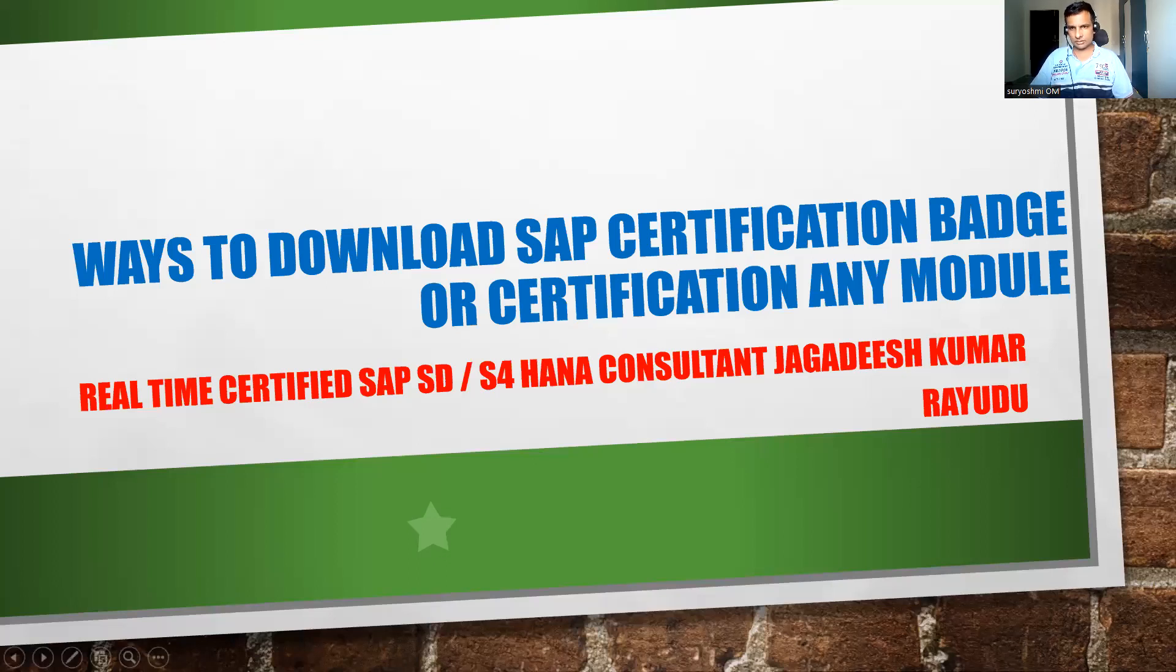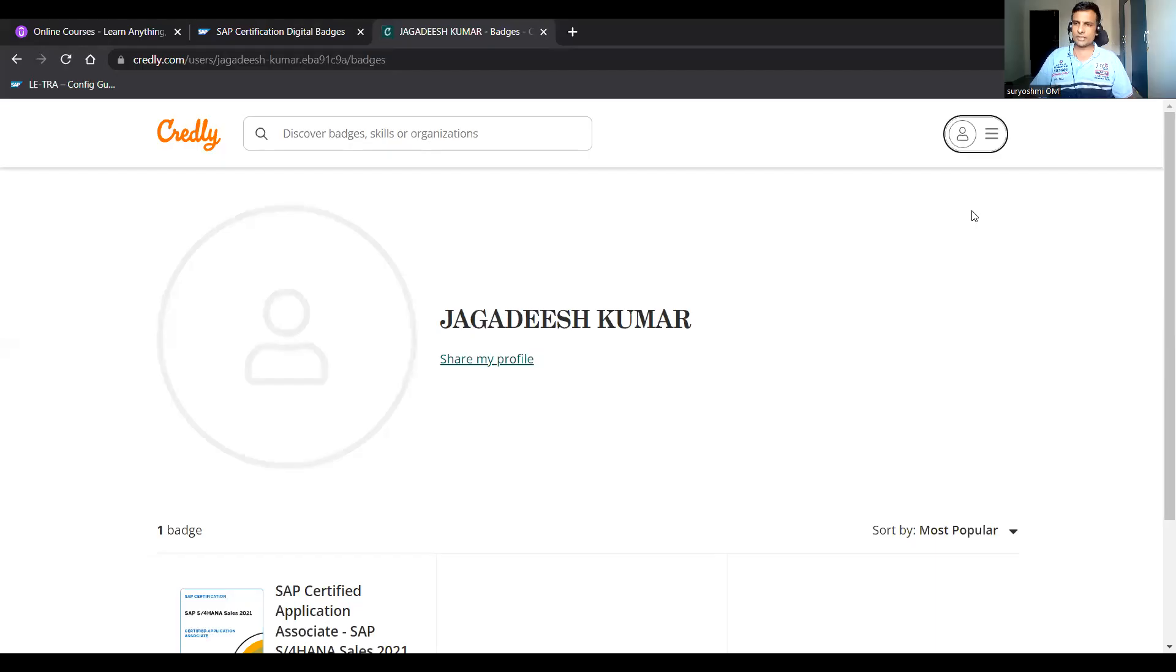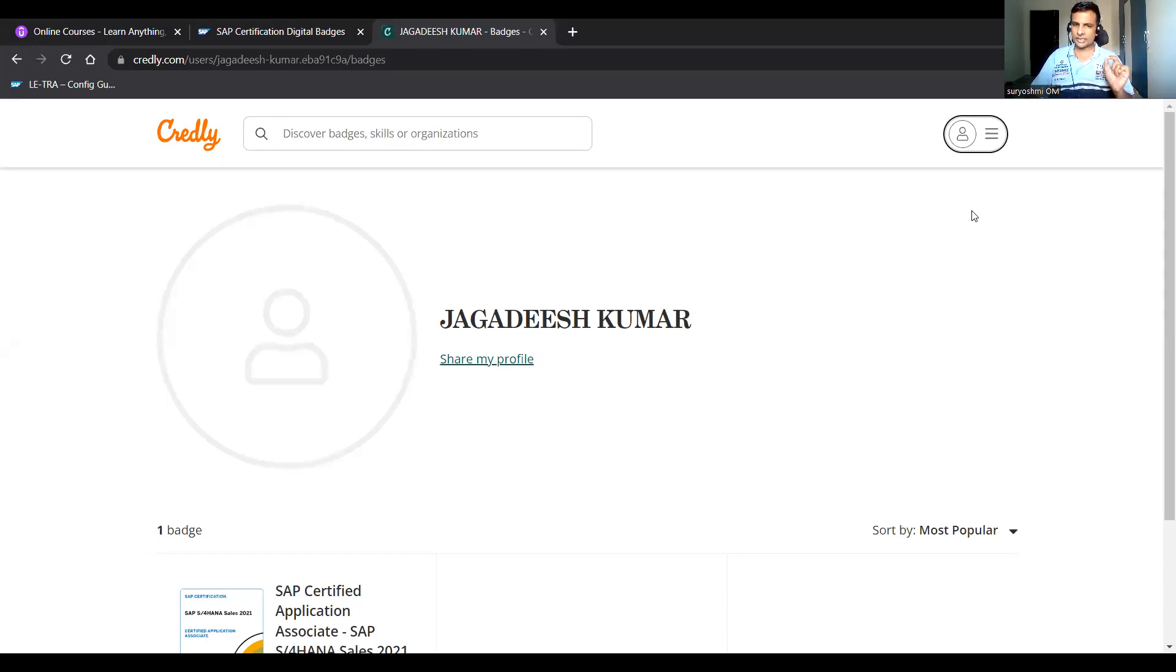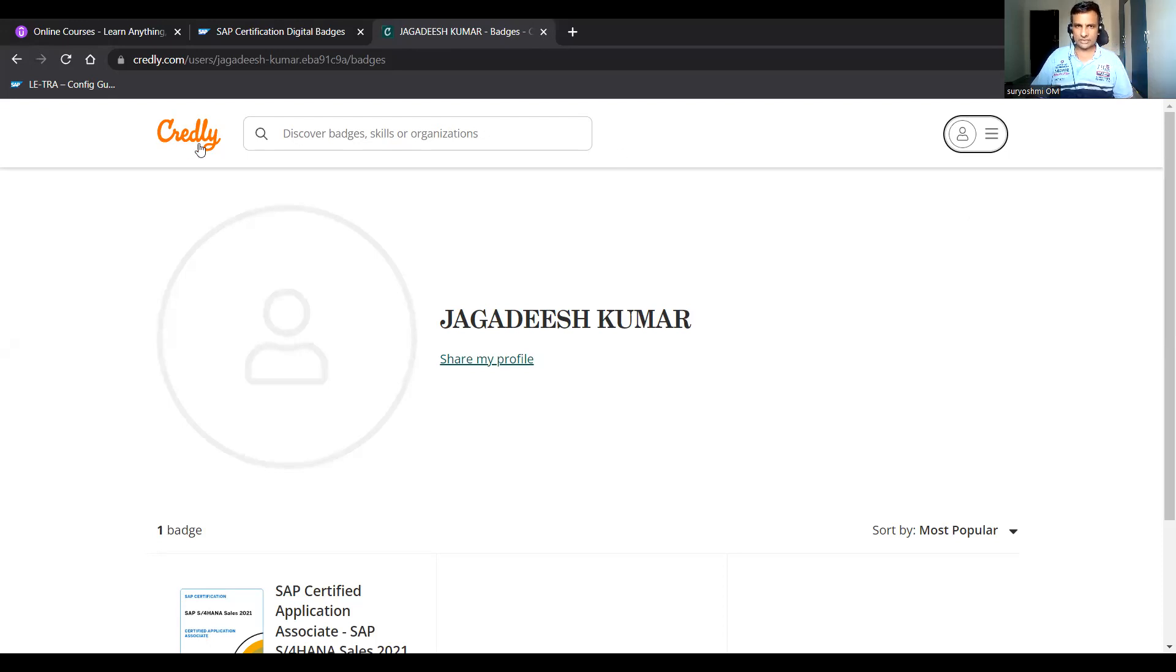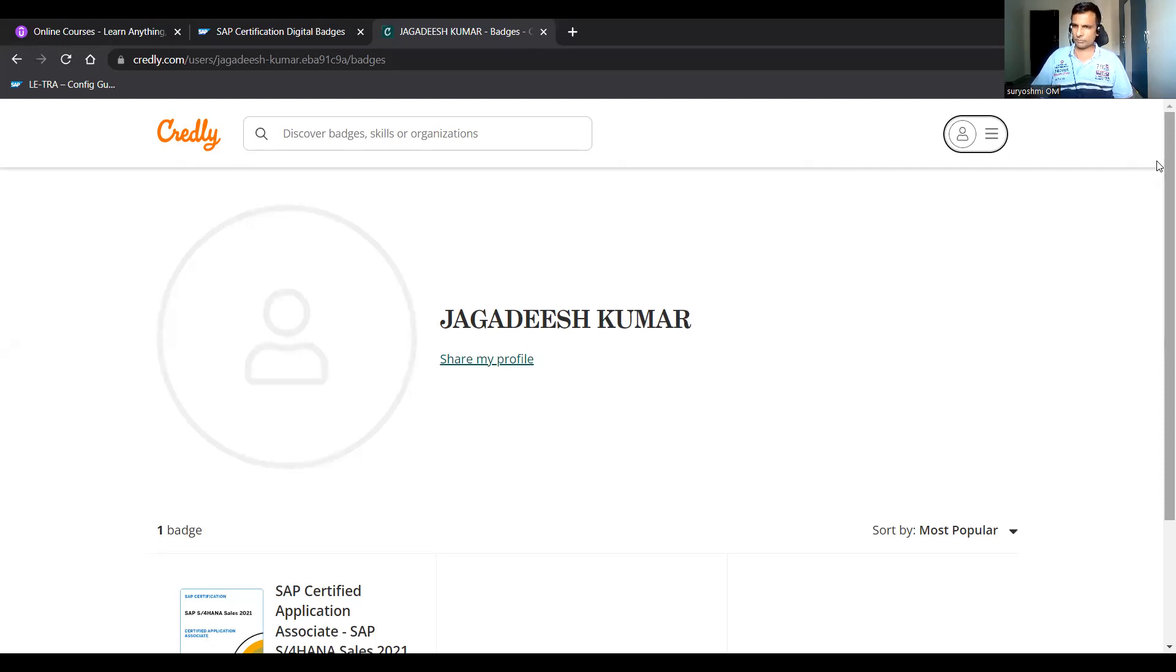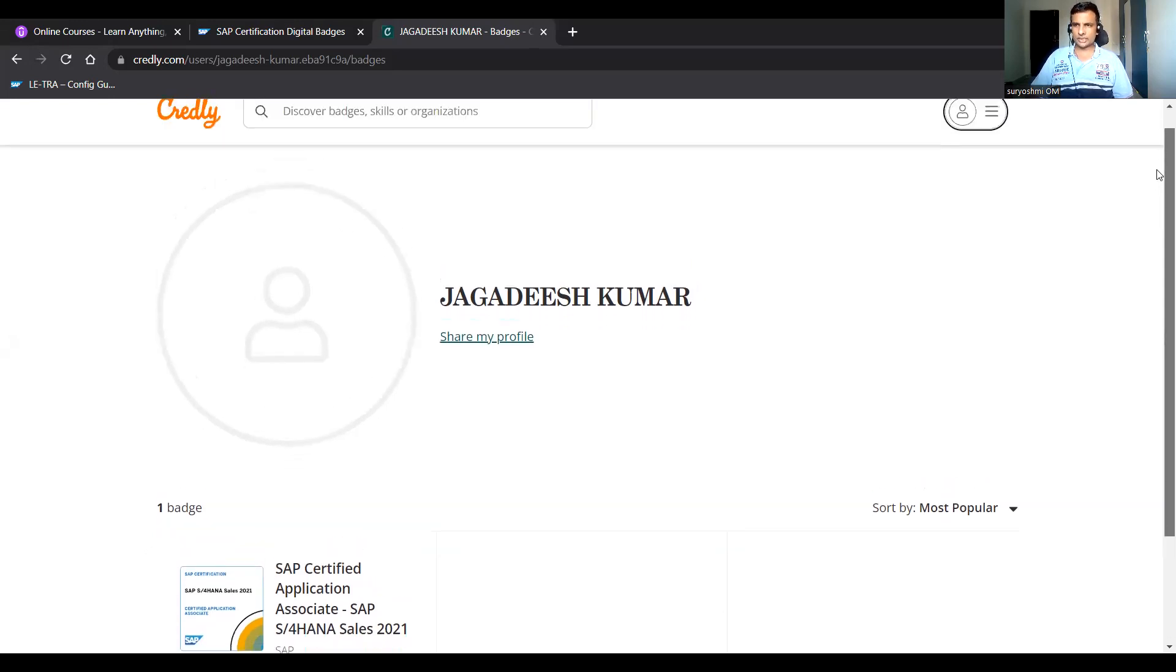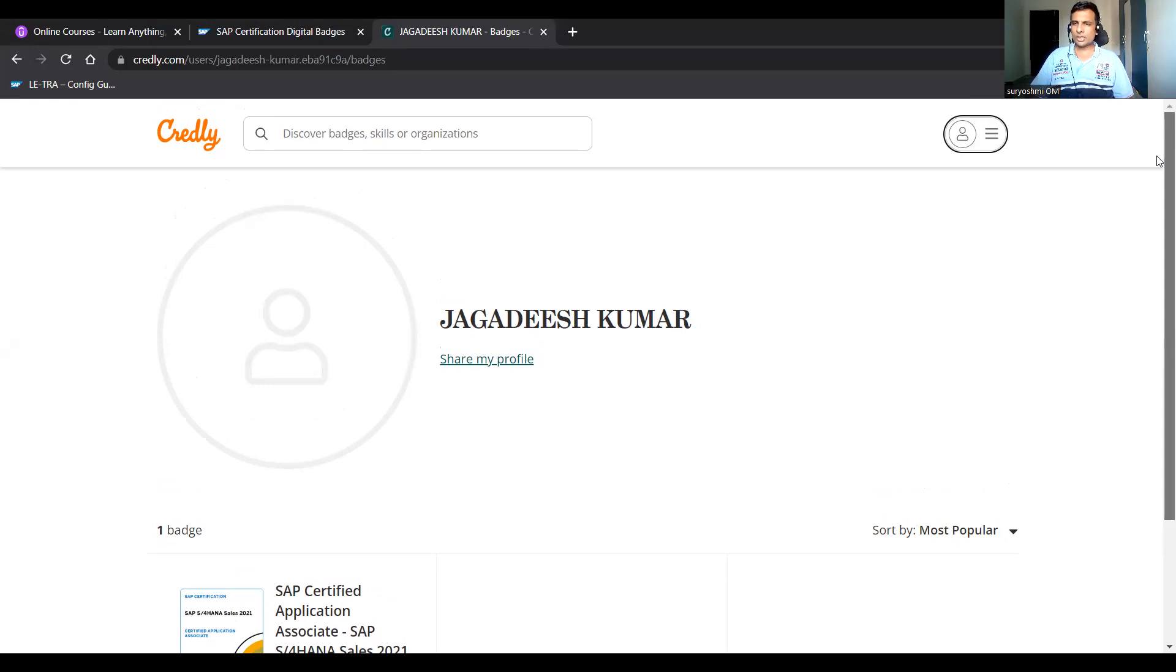This is the site actually. This is the place where, whatever kind of email ID you have registered, with that email ID you can sign up in this site. The site name is Credly. This is basically SAP has associated or their own system comes with a company to do the placements here. You have to create the profile.